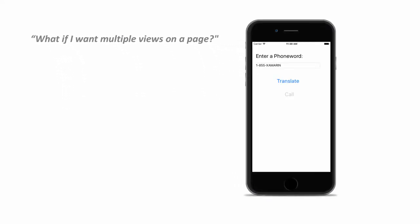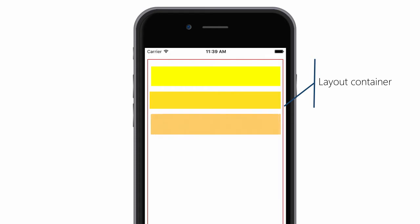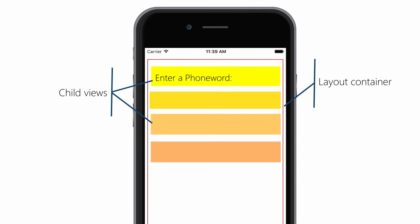In Xamarin Forms, much like in Android and WPF and Silverlight, we manage layout with different layout containers. Selecting the container based on how we want the content to be organized visually. You add child views into the layout containers, and it will then organize that content based on the type of container you use.